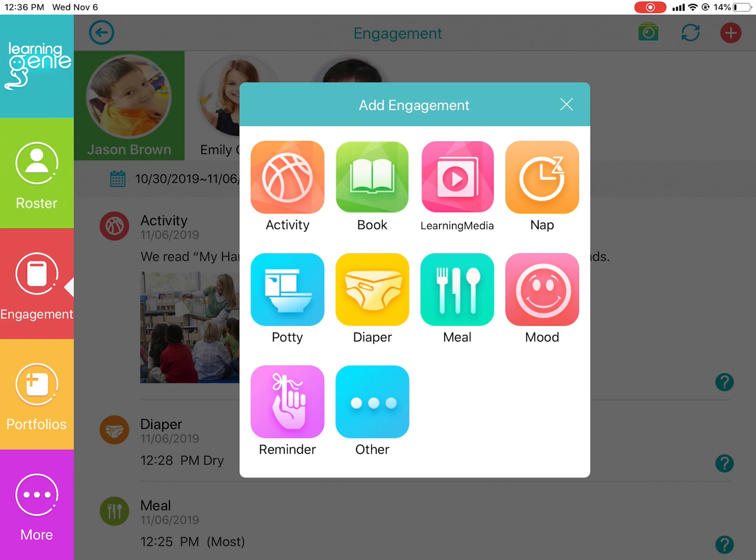Activity allows you to share photos or videos of the children. Book has a library of English and Spanish video books that you can share with families. Learning Media has a rich library of various parenting tips on different topics. Nap, Potty, Diaper, and Meal allow you to share updates on those activities.